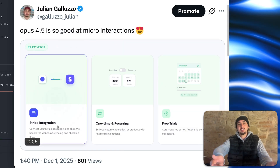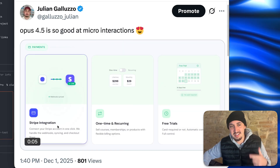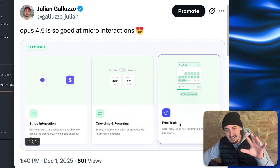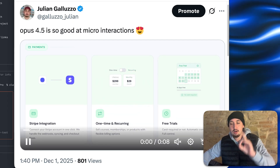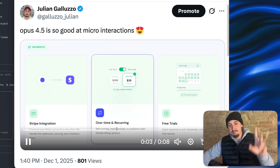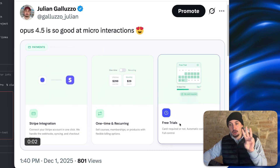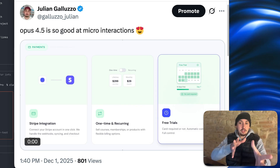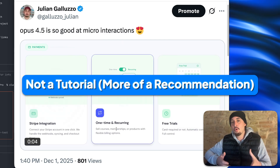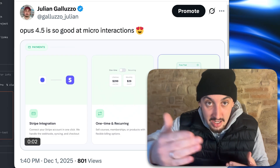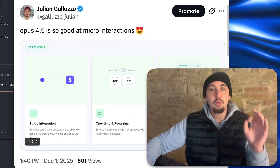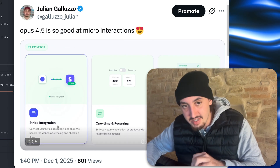If you're looking at my screen right now, you can see this tweet that I made that says Opus 4.5 is so good at micro interactions. I cannot stress this enough to you. These micro interactions here — Opus 4.5 came up with the idea for it, designed it, and then made it work on the site. This is what makes a good website a great website.